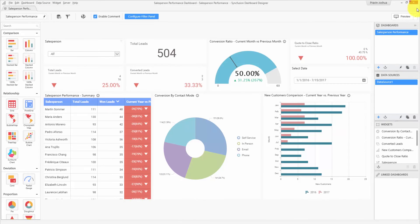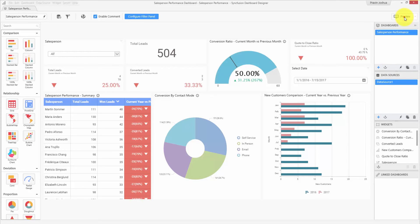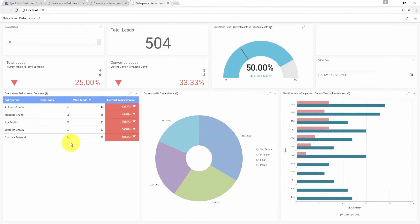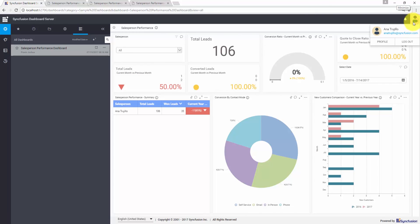Let me select a sales manager now. You can see the details of all the sales persons are now shown — this is how the user-based filter works. I have logged into the dashboard server as one of the sales persons, and you can see in the dashboard that only the details specific to that particular sales person are shown.